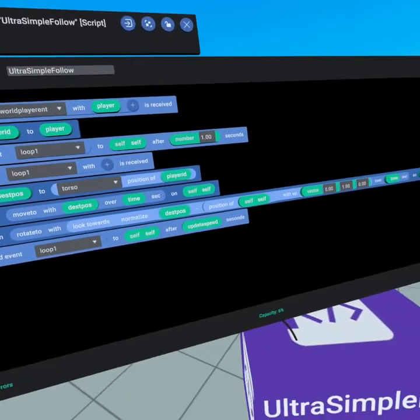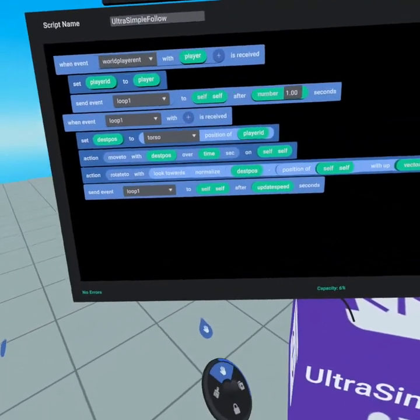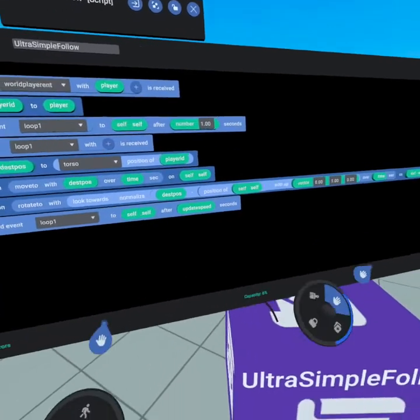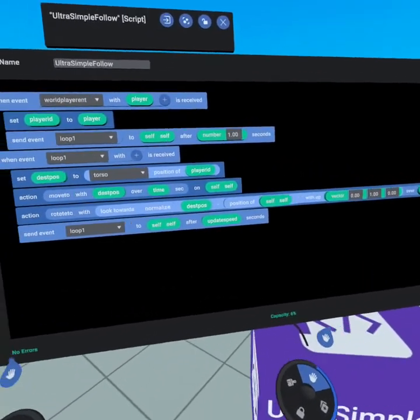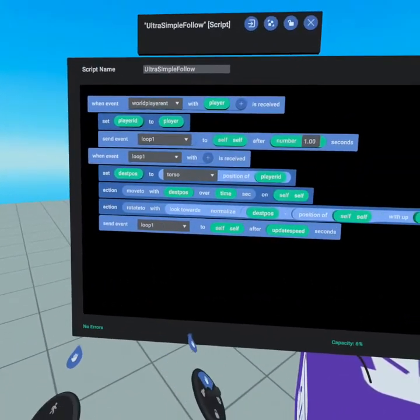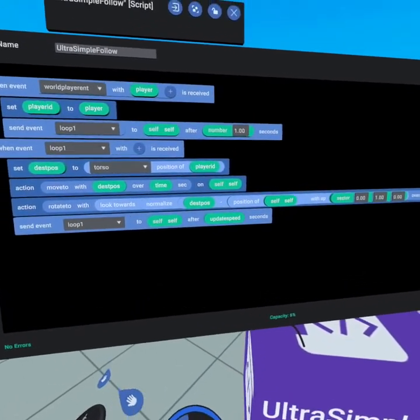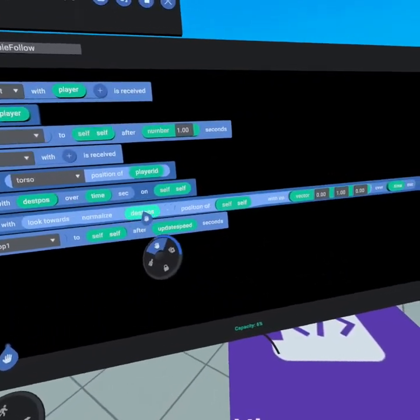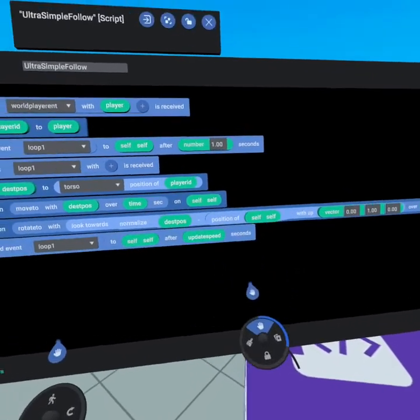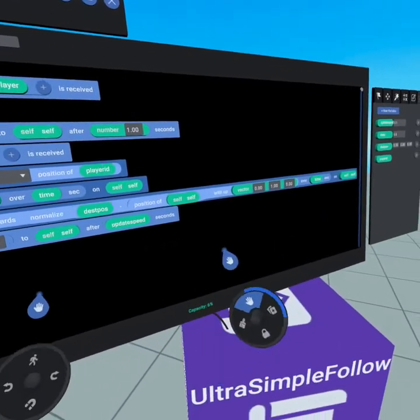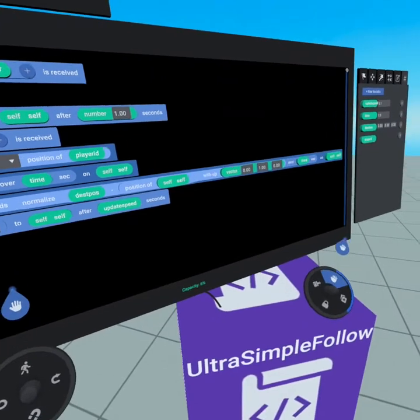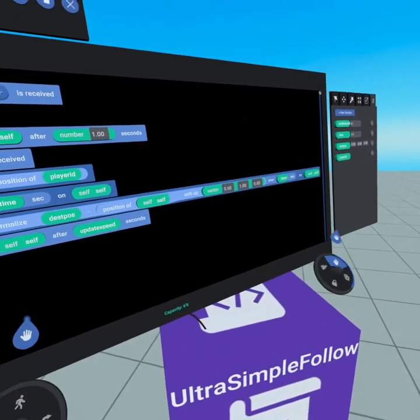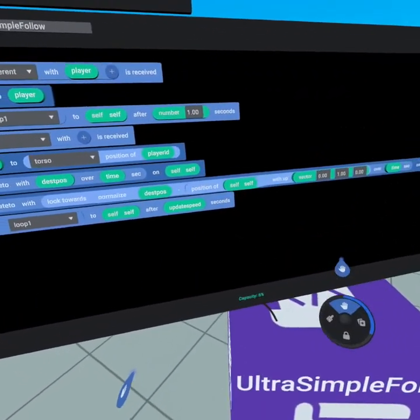Then we need to get a rotation. Well we don't have a rotation we have two vectors and a vector is a position. We have the position of the player and we have the position of self but if we subtract the position that we're going to and the position of self we will get the distance between those two objects and that's a vector because it has x y and z values to get that difference.